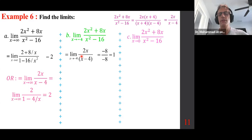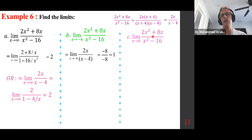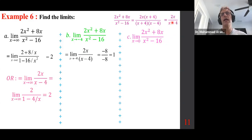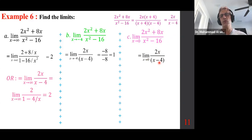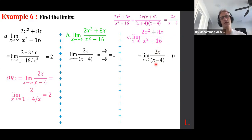Look at this case: if you plug in, the top is zero and the bottom is a number. Working with the factored format and replacing x with zero gives zero over negative four, which is zero.